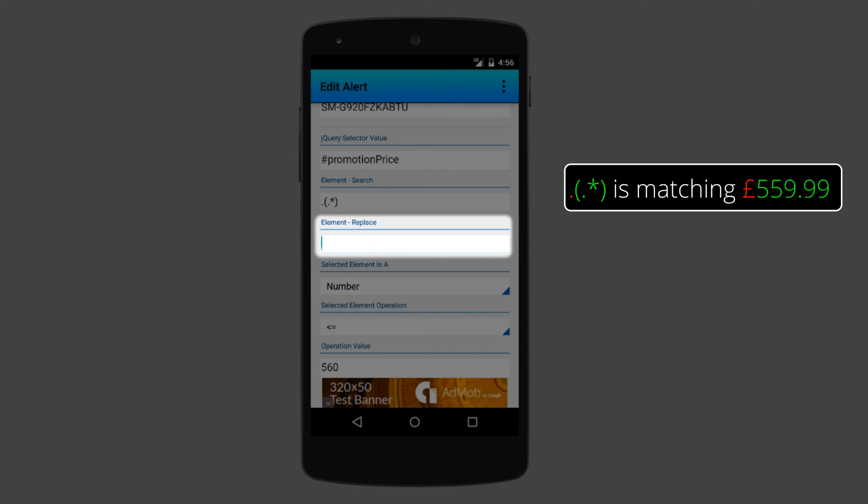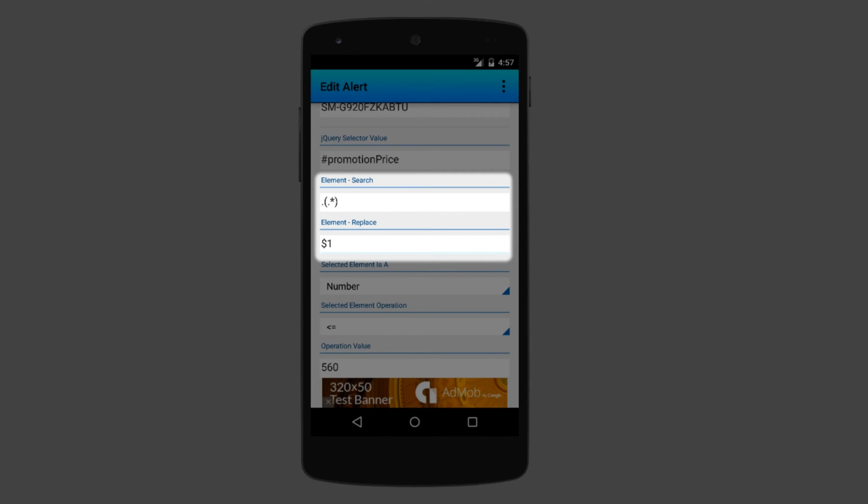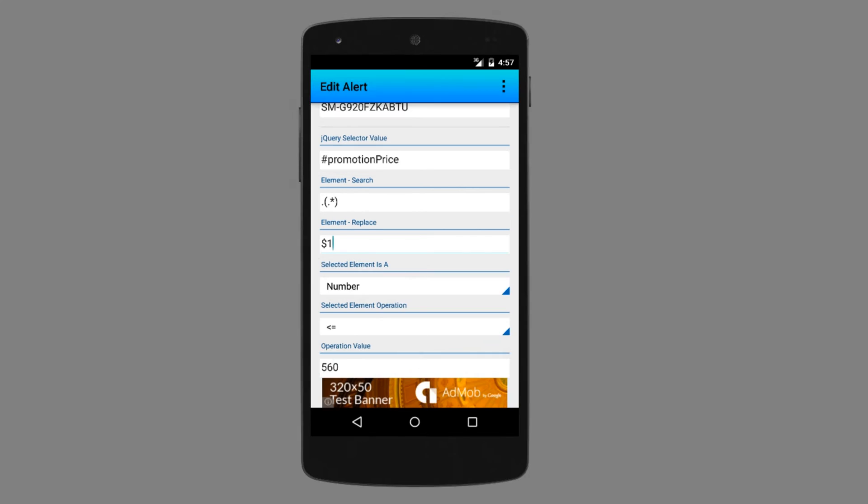And I want this matching search to be replaced with the first group, so I just put here $1. If you are familiar with regular expressions, then this should be clear to you. If not, you can find a YouTube tutorial in the description of this video, which should be a great starting point for you to learn more about regular expressions.